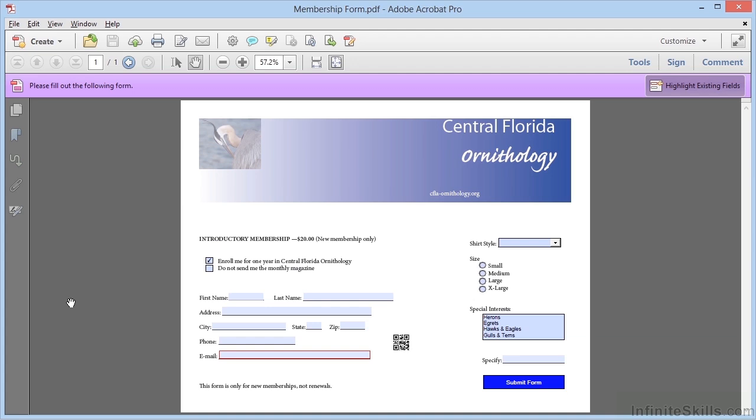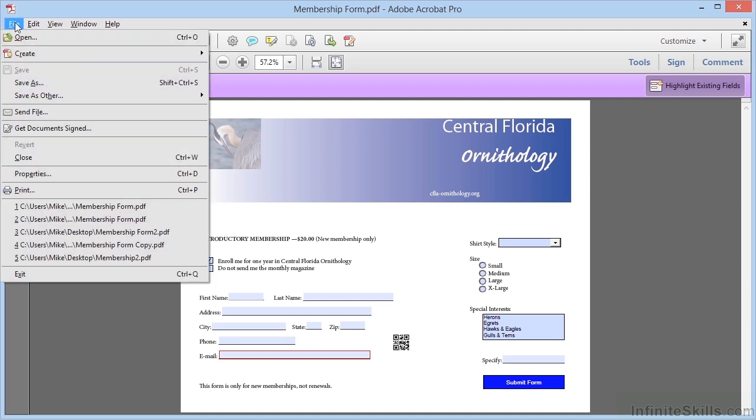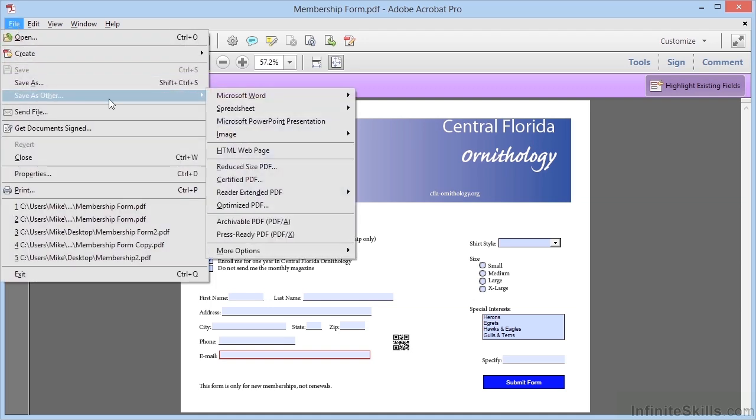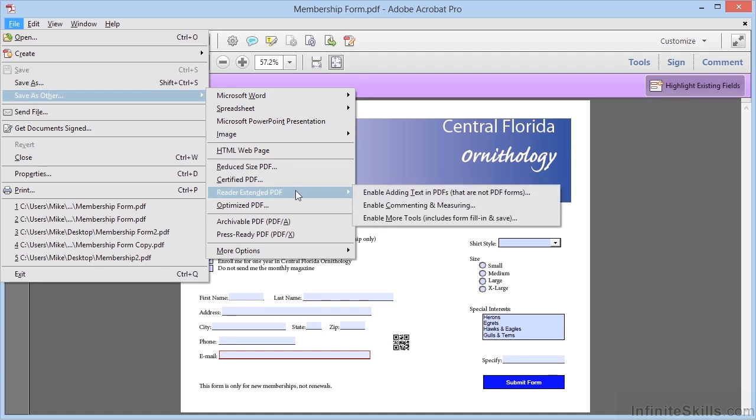The way we enable Reader users to save forms data in version 10 and older is to save our forms in Acrobat with Reader Usage Rights enabled. We do that by choosing File, Save As Other, Reader Extended PDF, and within this we have a few options.